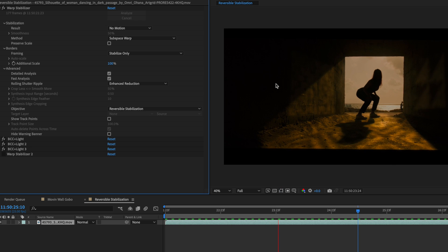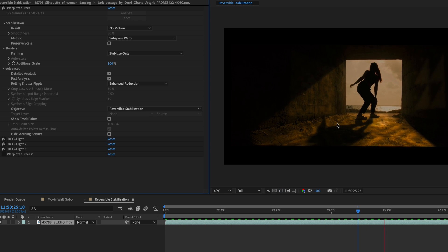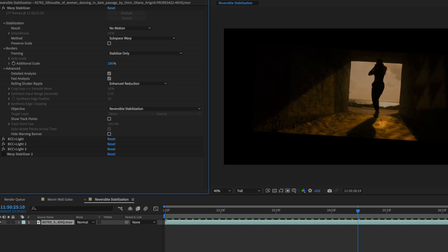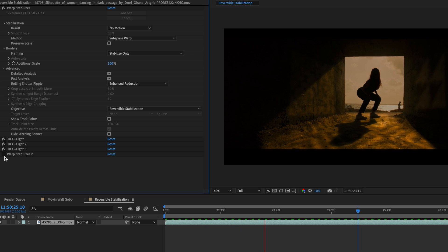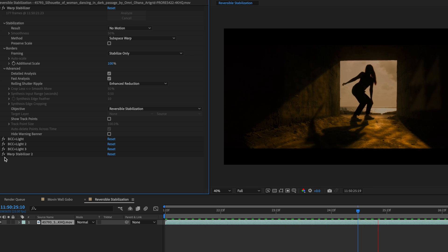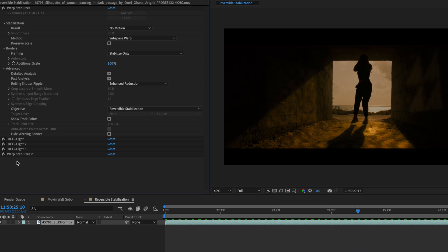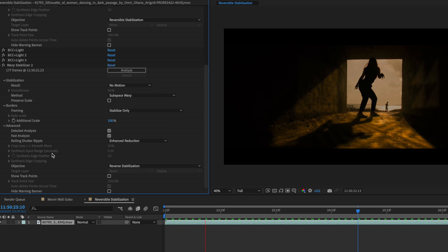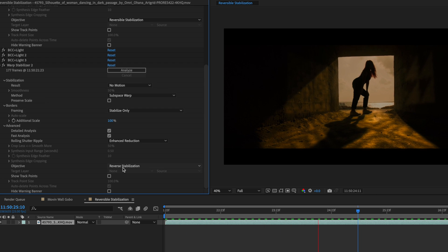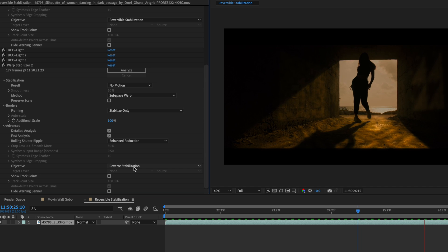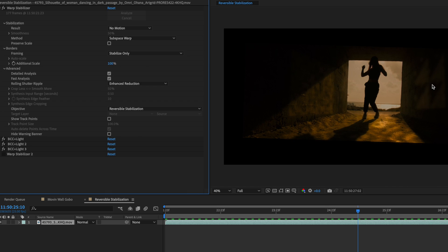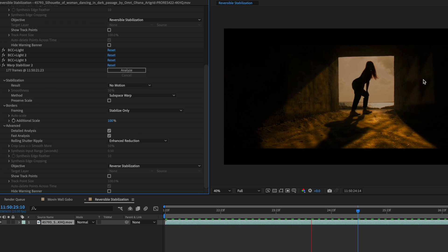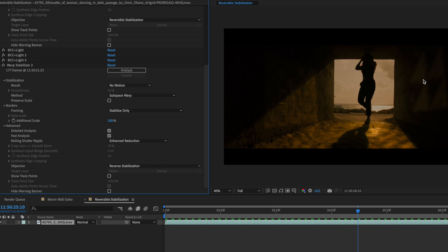Since it locked off this shot, I was able to place each of these BCC Light gobos into their particular area, then add another version of warp stabilizer after the gobo effects, making sure that the objective for this one was set to reverse stabilization, easily accomplishing placing these BCC Light gobos into my action scene.